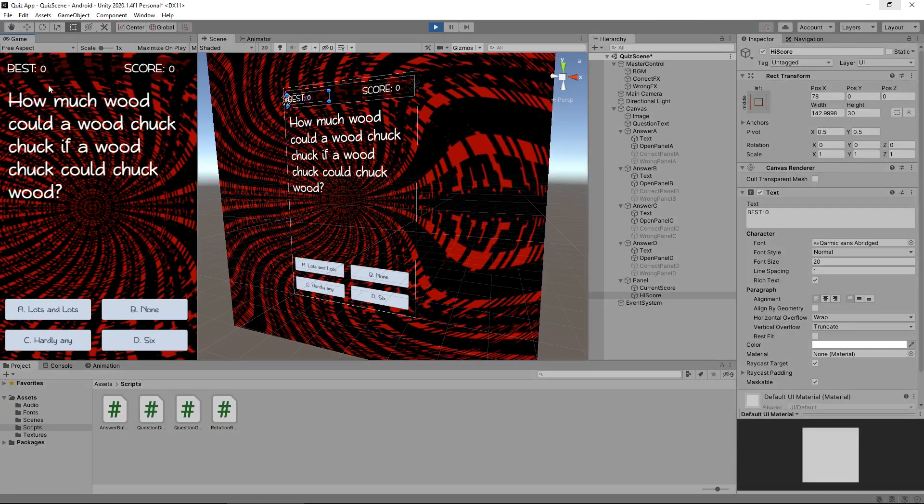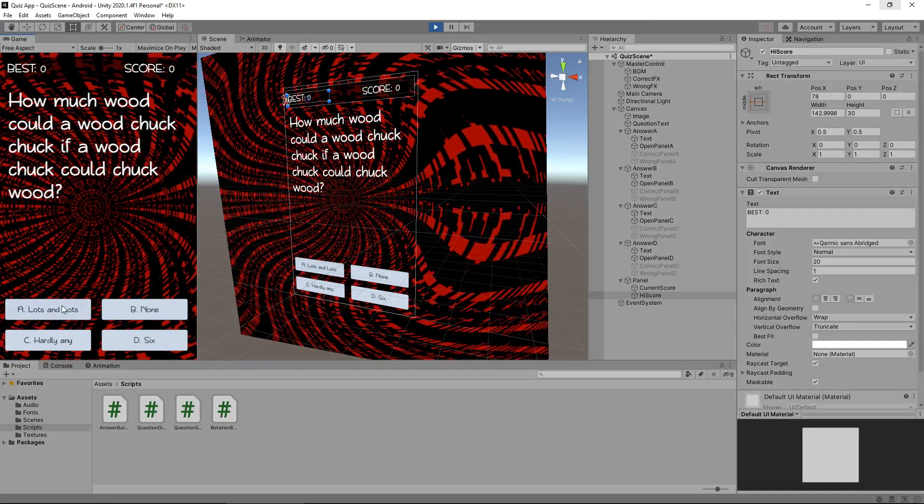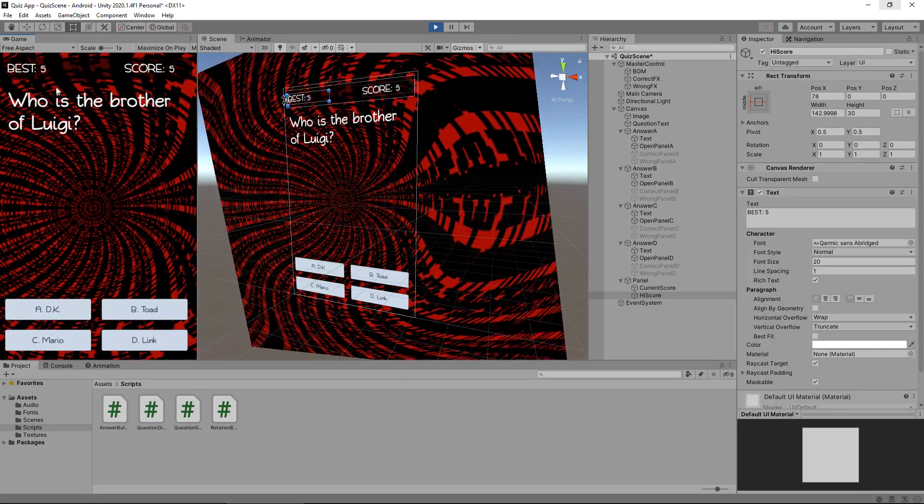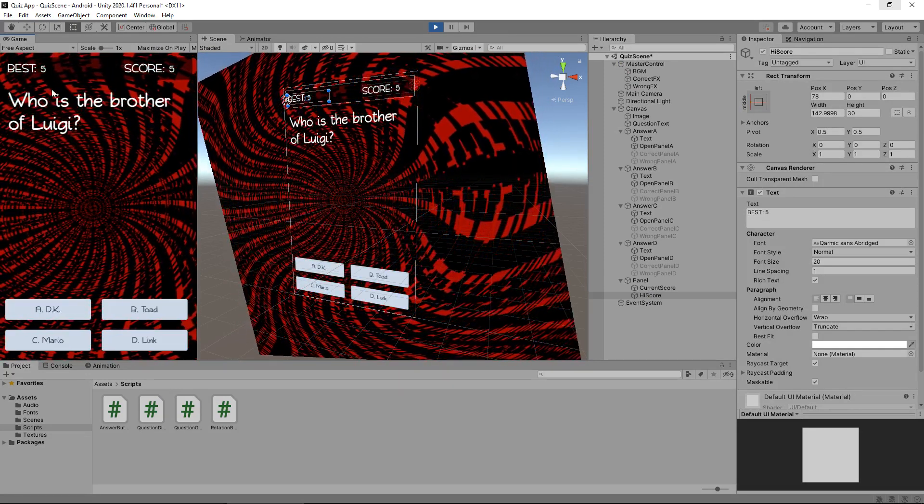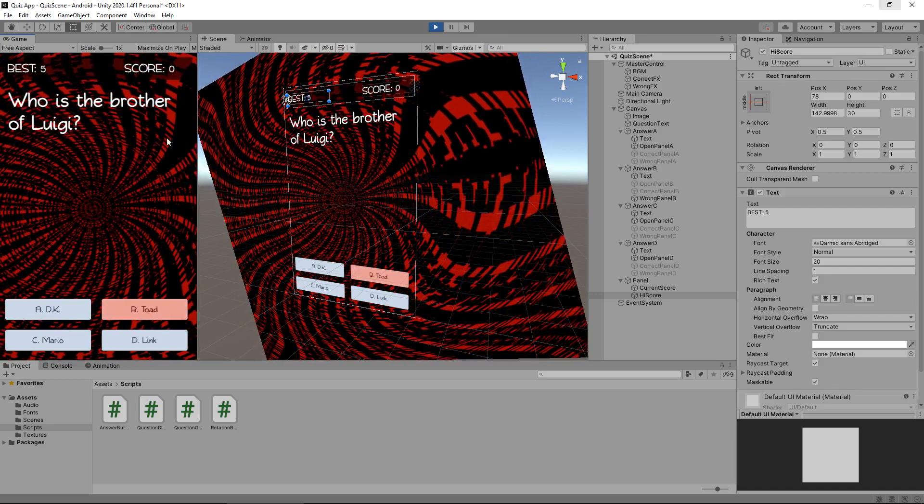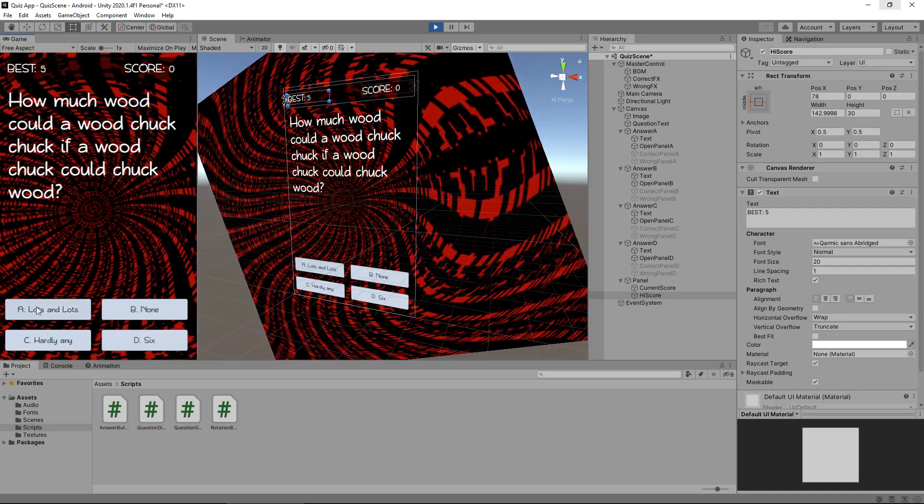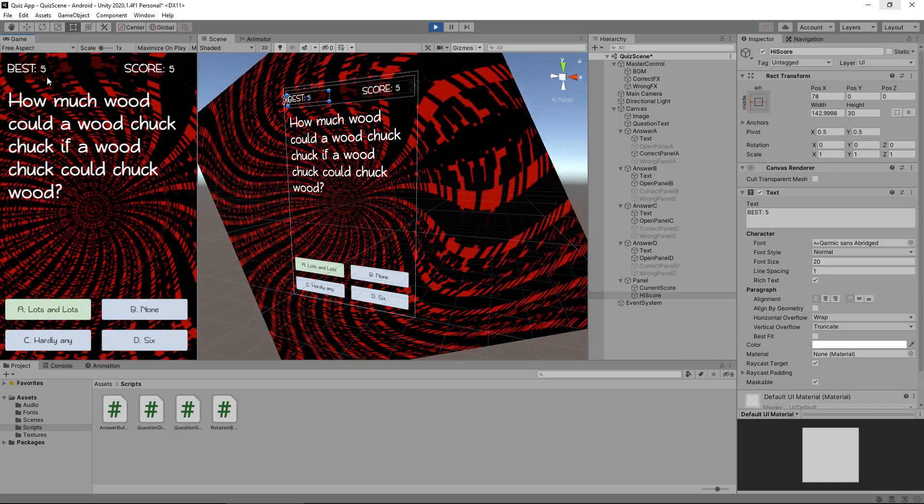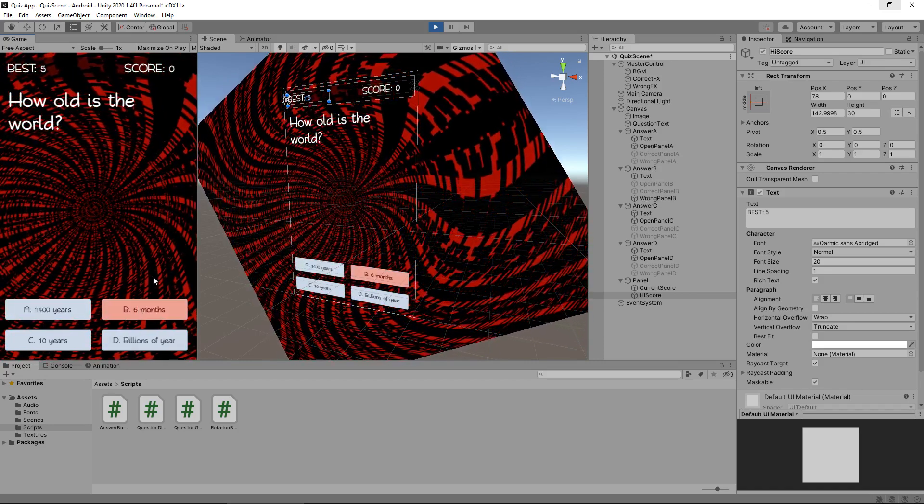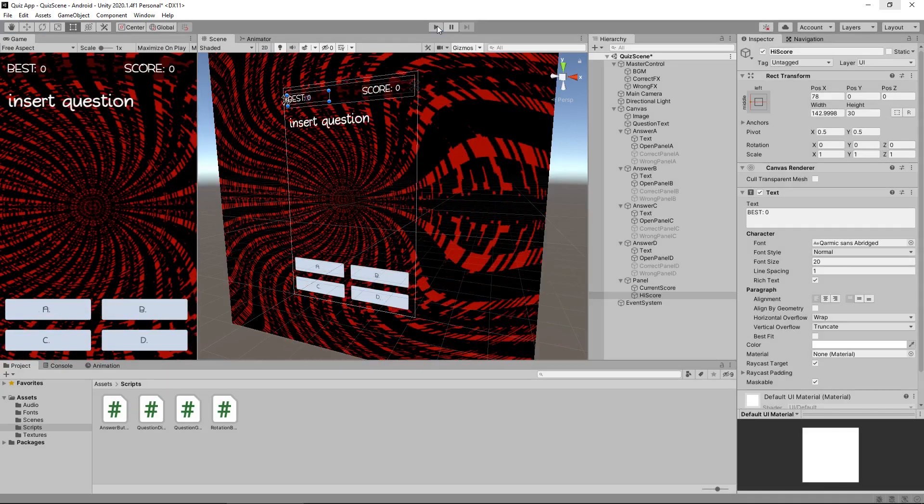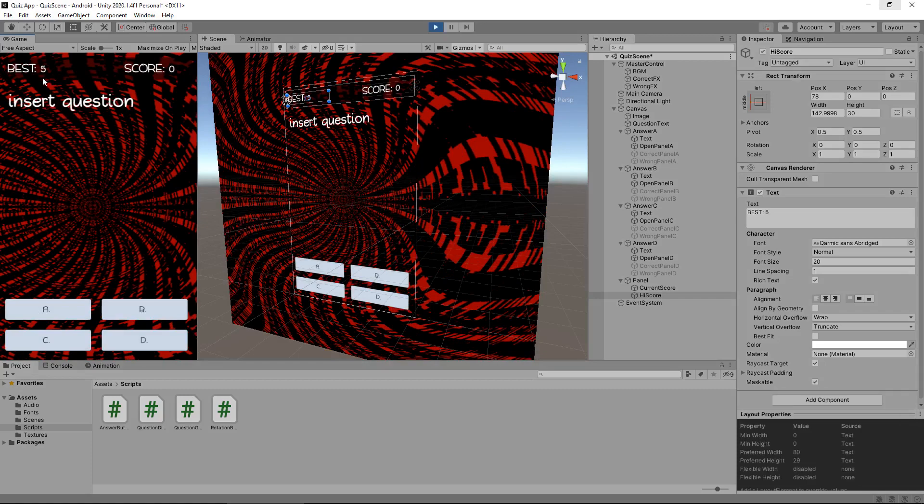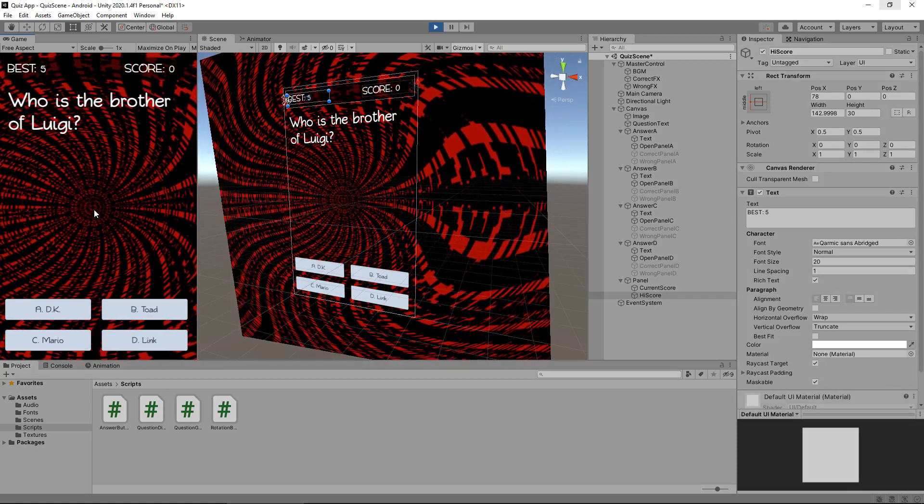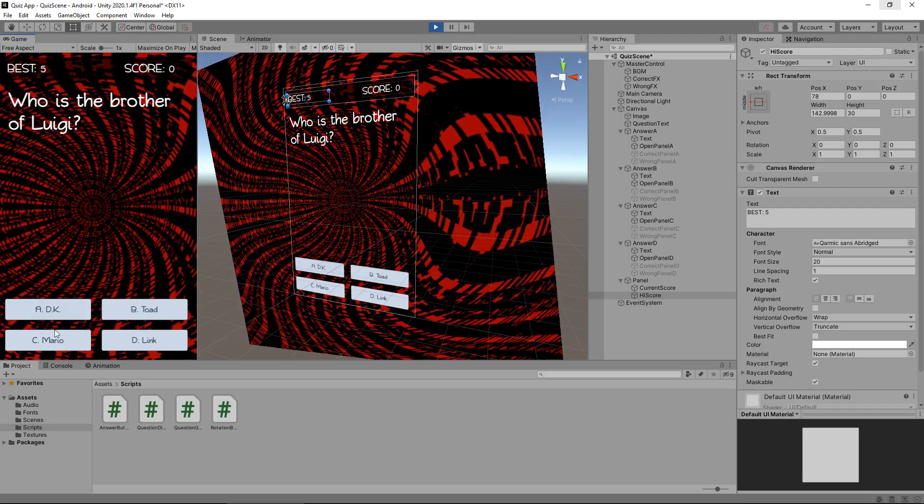Obviously they will both load as 0. So let's say lots and lots. And you can see our best has indeed updated to 5. Let's get this wrong. That's no good. But let's get this one right again. Our best still says 5. How old is the world? 6 months. So we've lost again. So if we stop and then reload the game the best will load as 5. It will remember what we've done.